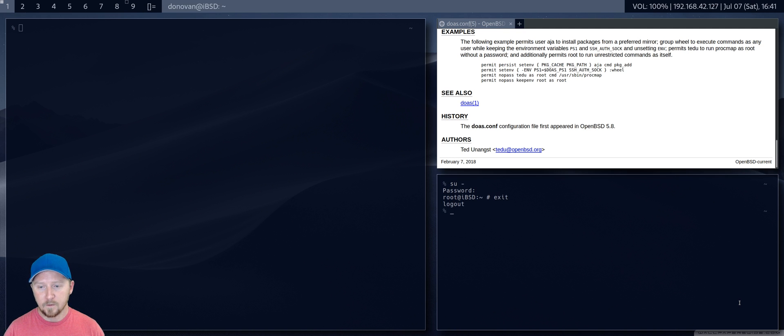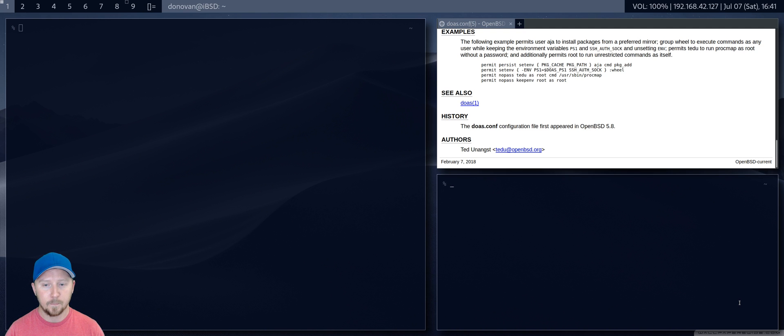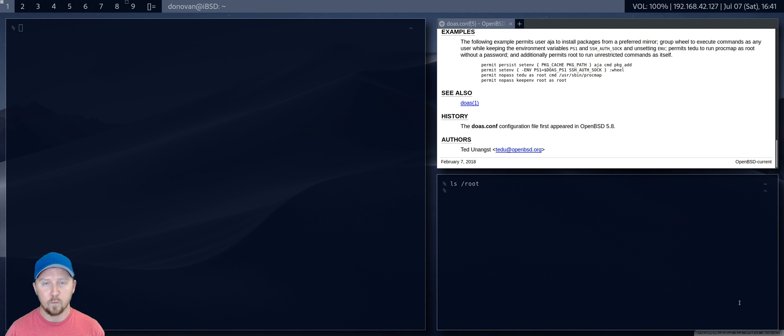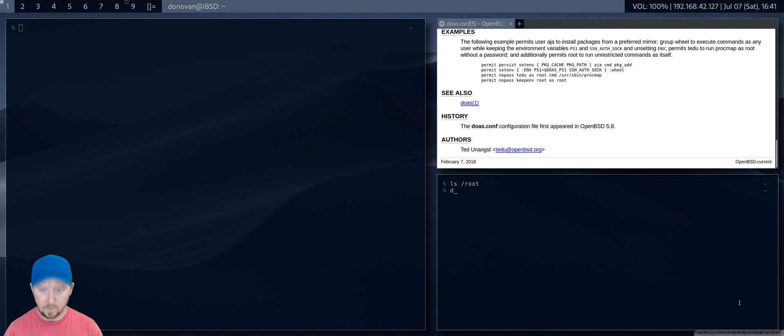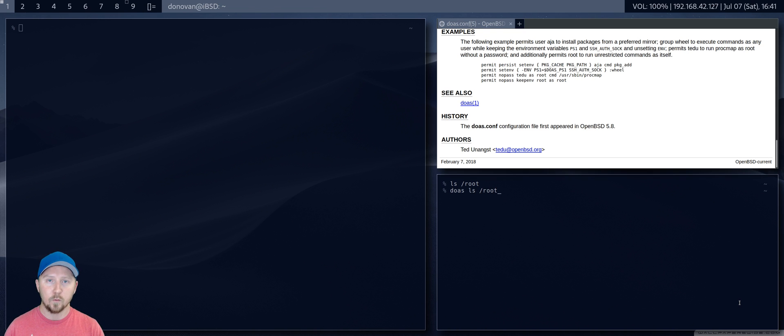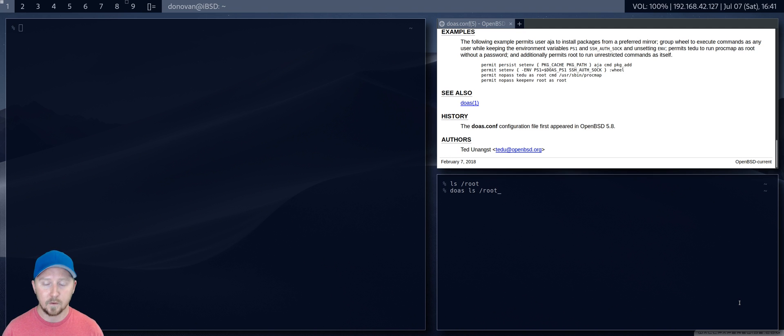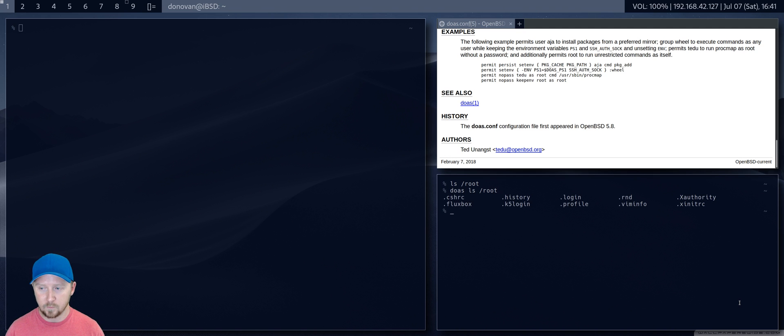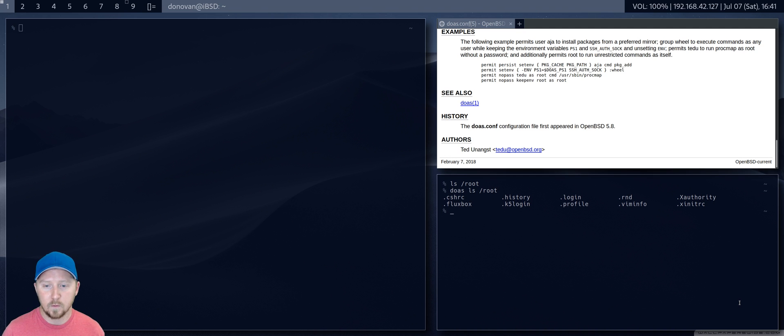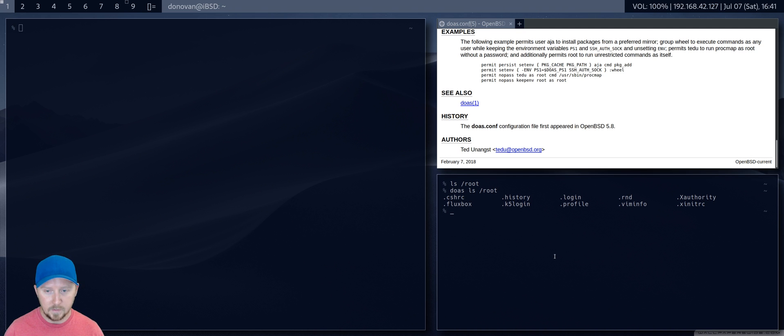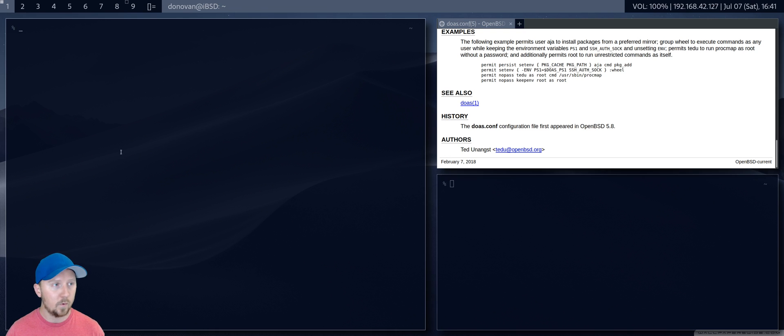So, doas is way easier. Doas, like, let's say I want to look at my root directory as a user. I can't do it, right? It's blocked, but if I doas ls slash root, by default, doas means do as root. Like, do this as root. So, I'm able to run root-level commands just by whacking doas on the beginning of it, and it's super easy.